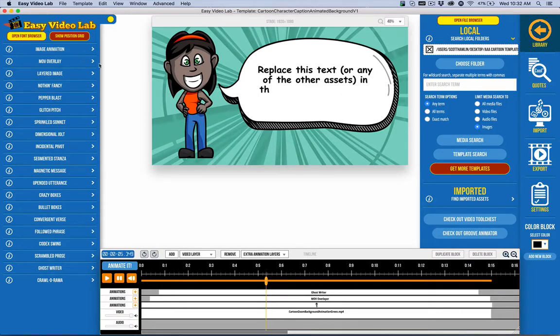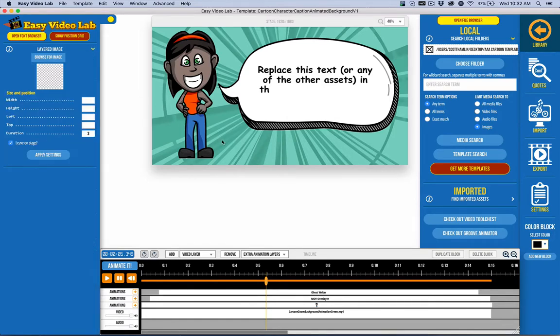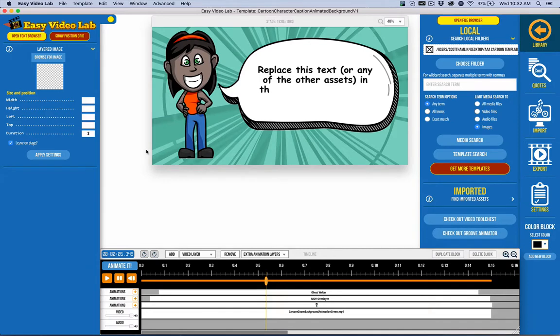So in this version the two new features are MOV overlay and layered image, which I'll share with you in a second. There's also some improvements to make the overall editing of templates and a video much easier as I'll share with you here.